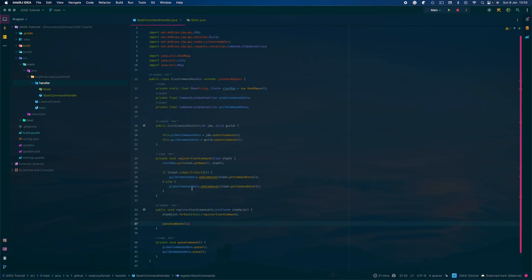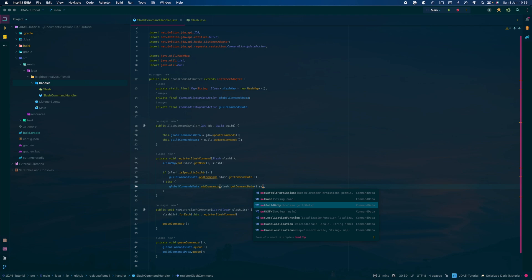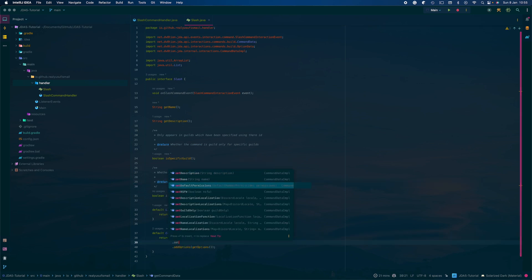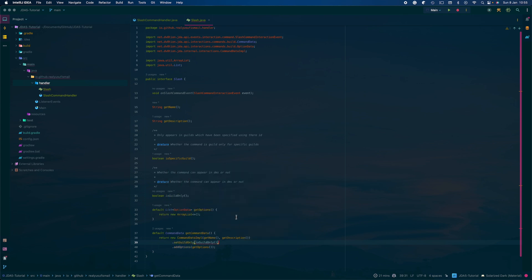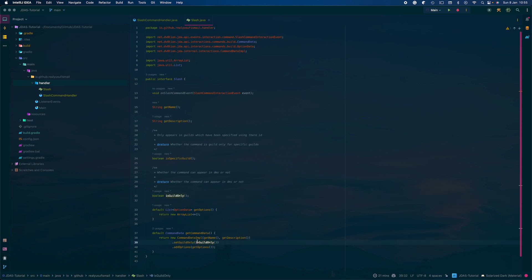Get the command data and call setGuildOnly. We don't need to do anything extra here — just do setGuildOnly there as well. We can also have where it can be NSFW, but we're not going to do that in this tutorial. Once we've done that we can close this.